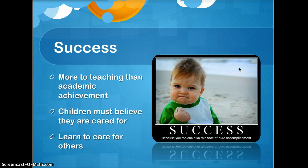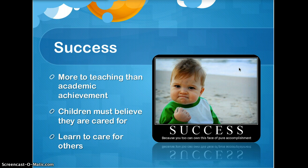Many children today are facing violence and bullying. It's widely prevalent in many schools, and while teachers are trying to focus on test score achievements, there should be a lot more than just teaching. We need to focus on actually caring for our students, and in return they will believe in themselves and will care for others.